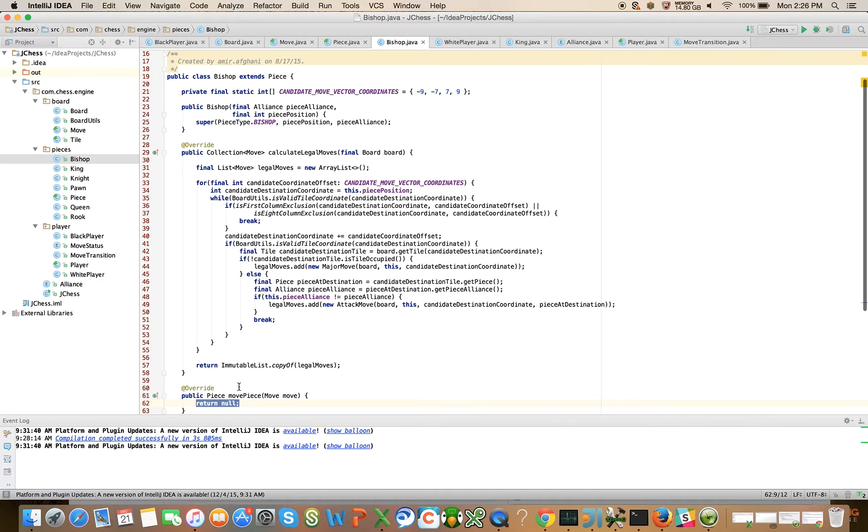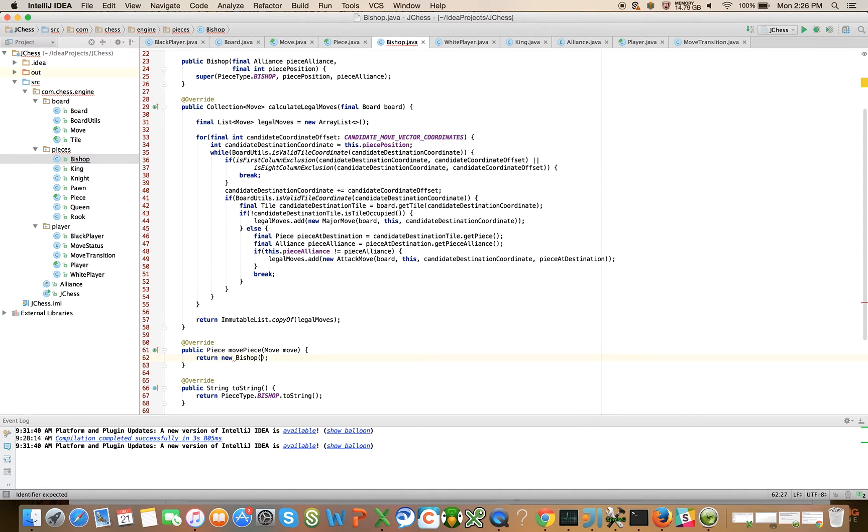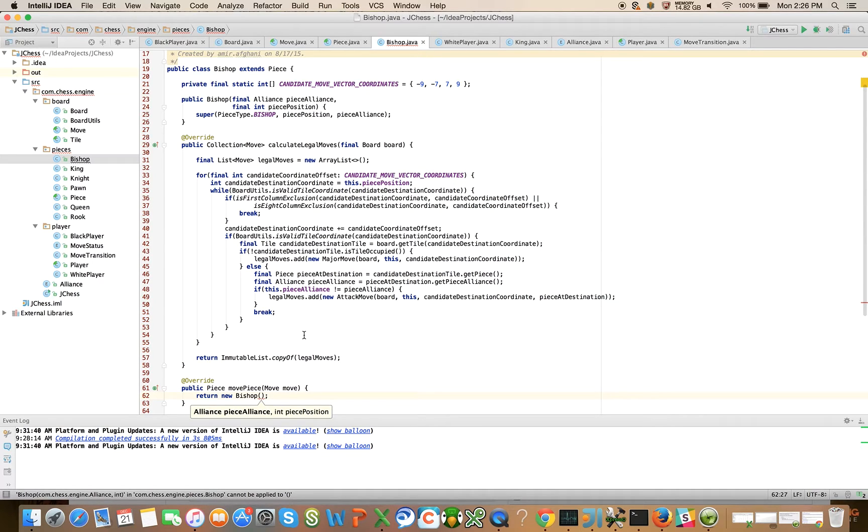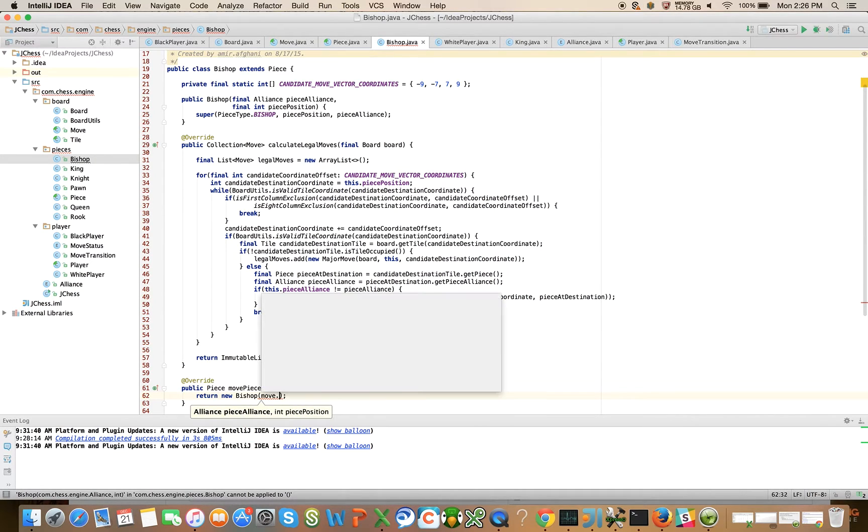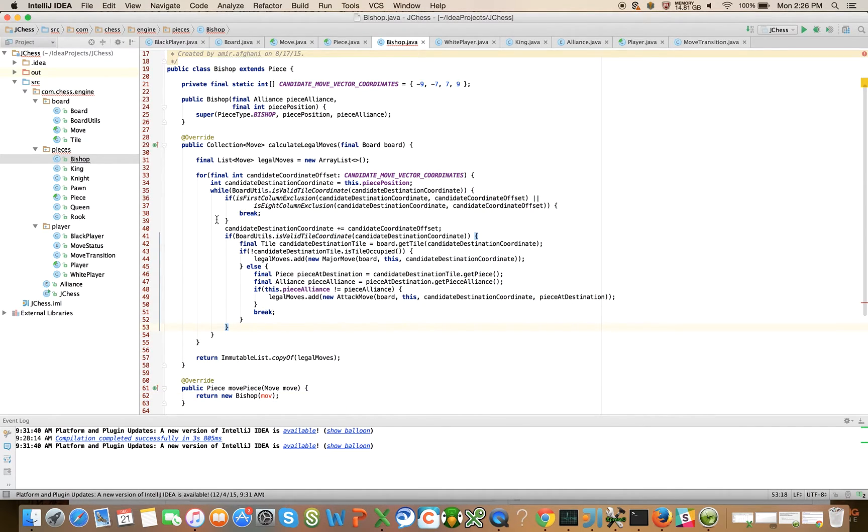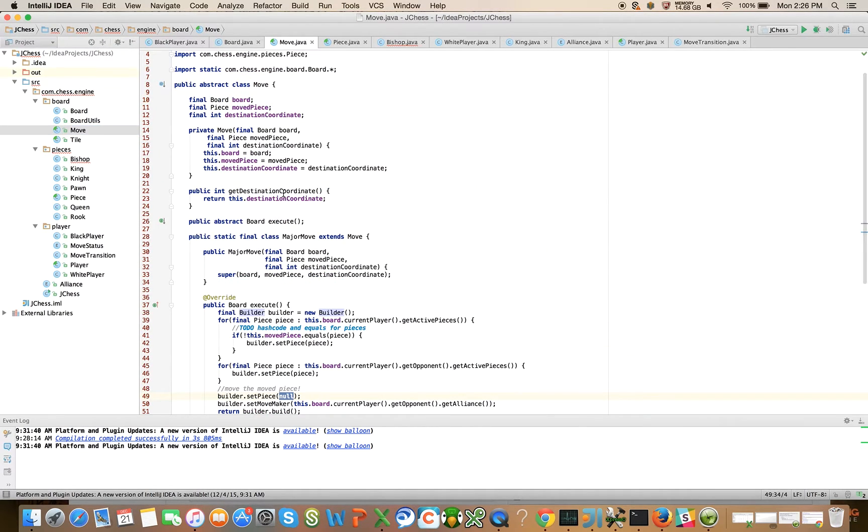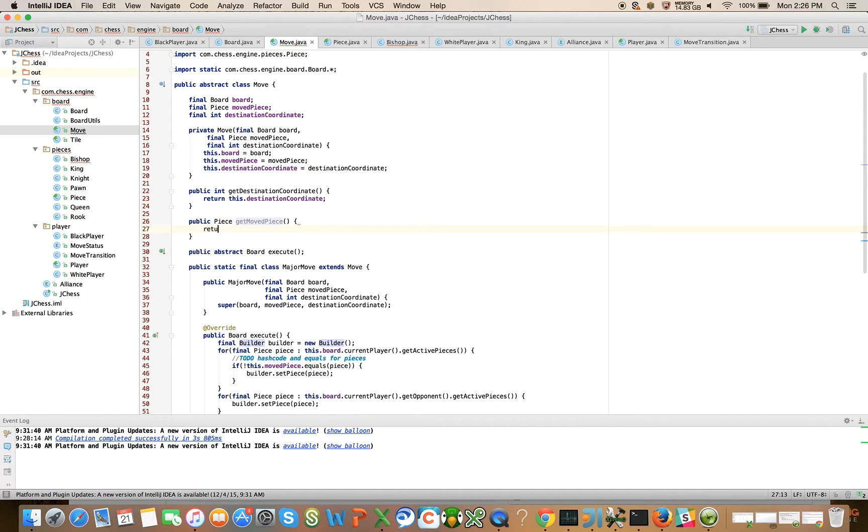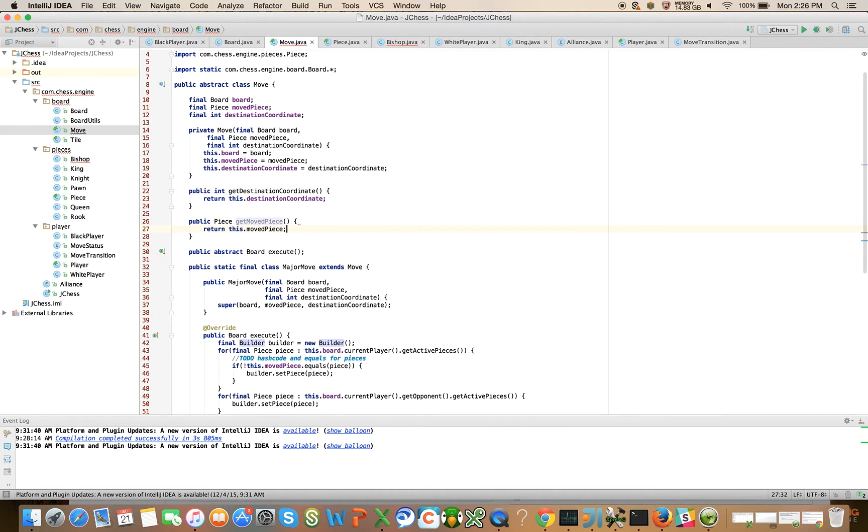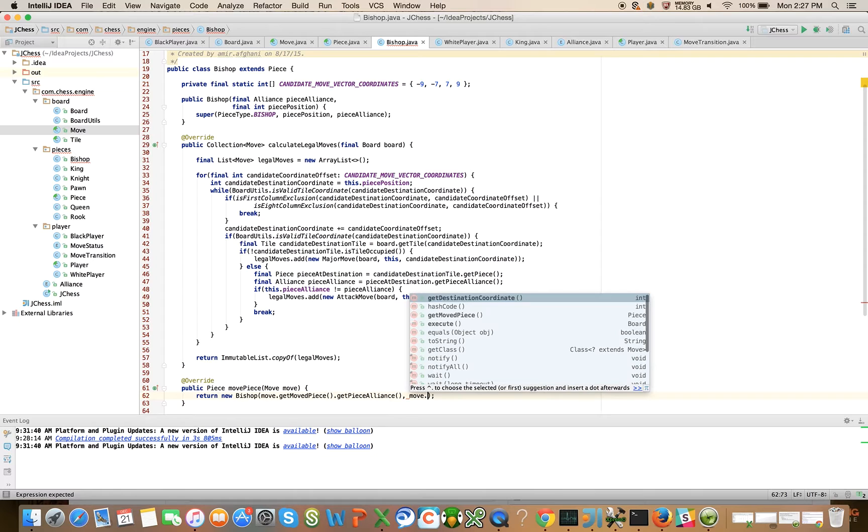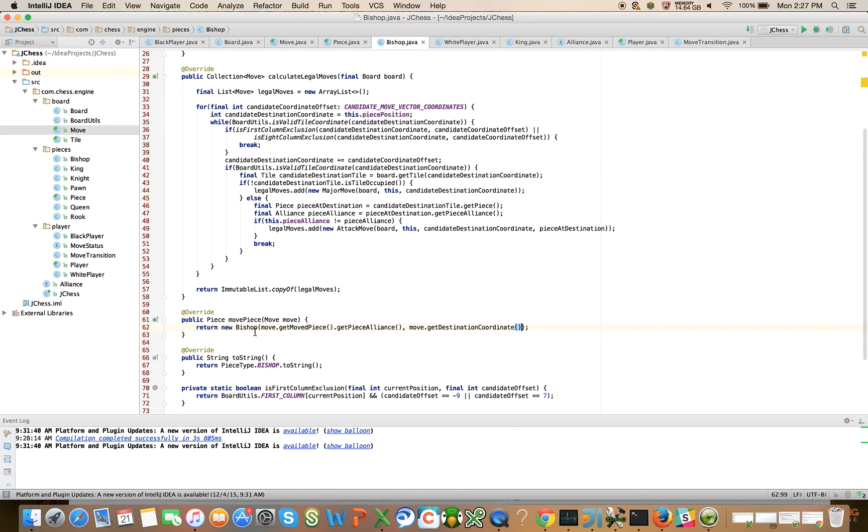Now we've introduced this abstract method that's going to break everything. So let's go ahead and implement the method here on the bishop. What we're going to do is we're going to say return new bishop. Bishop takes an alliance and a piece position. So the alliance is move.get... We didn't expose that, did we? So let's go in and expose that. Inside of move, we need to expose a getter method for the moved piece. So let's say public piece get moved piece, return this.moved piece. Great. So now we can come back here and say move.get move piece.get alliance and move.get destination coordinate. So that's basically going to create a new bishop that is just like the current bishop, but in the new location.